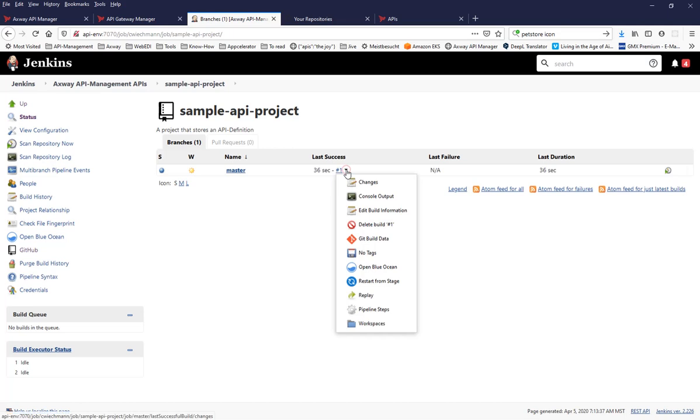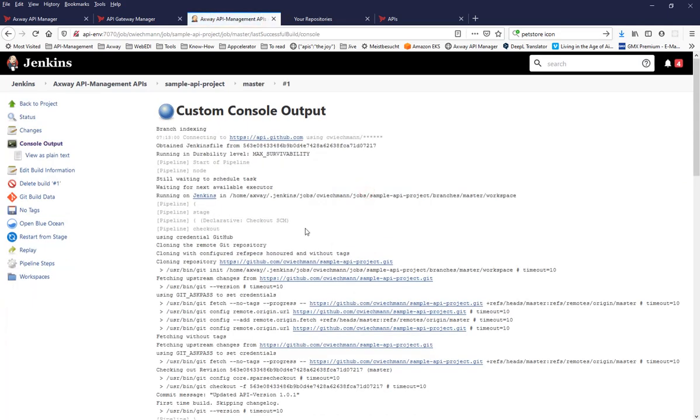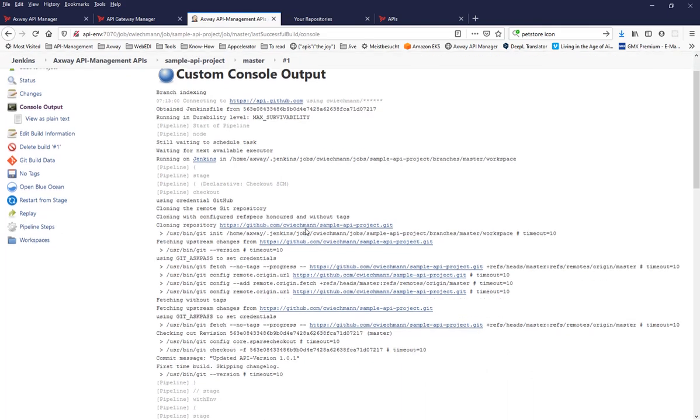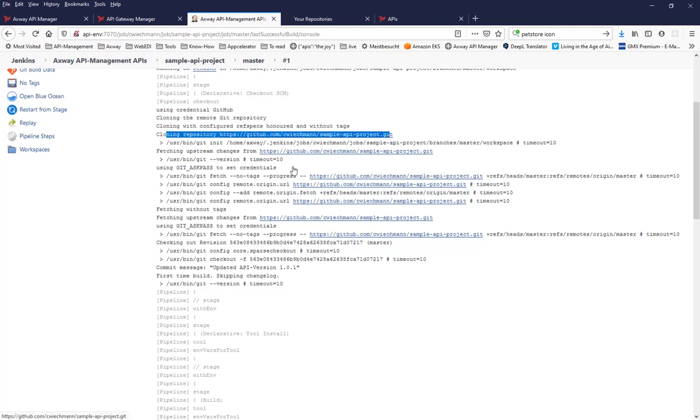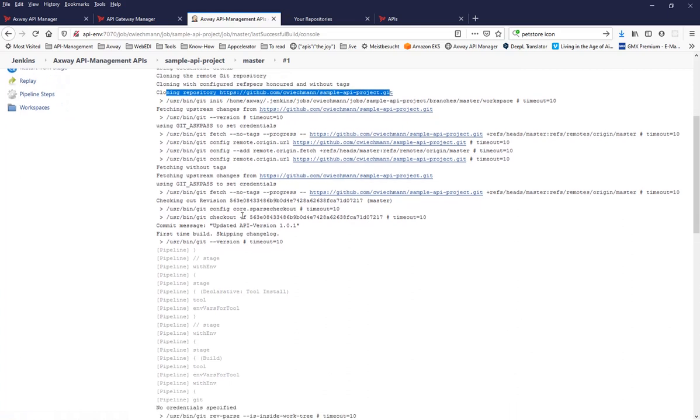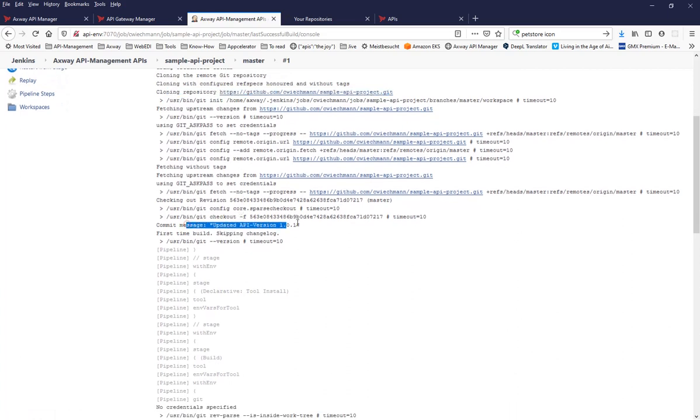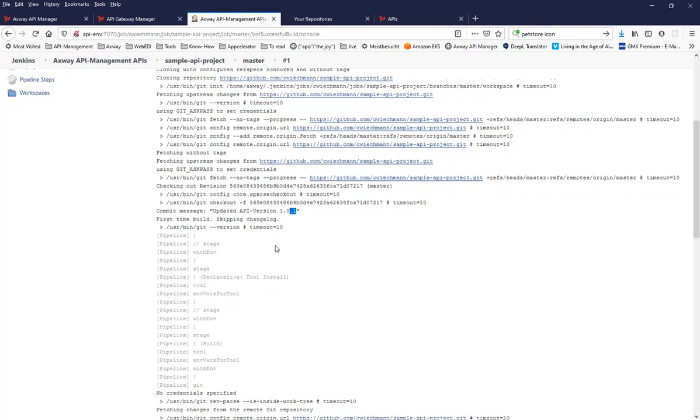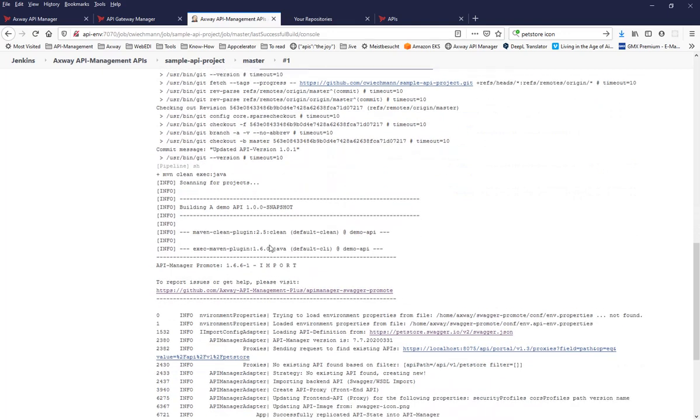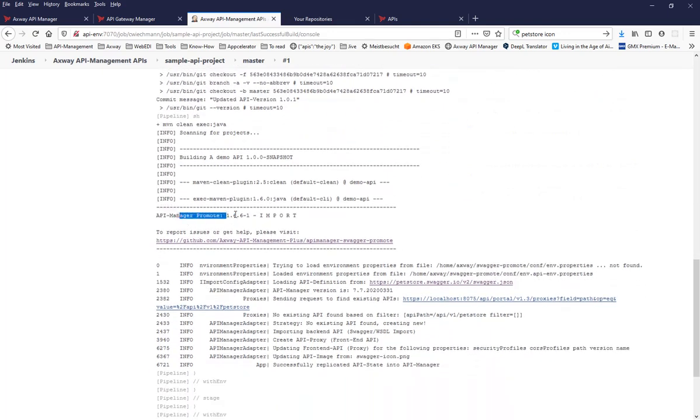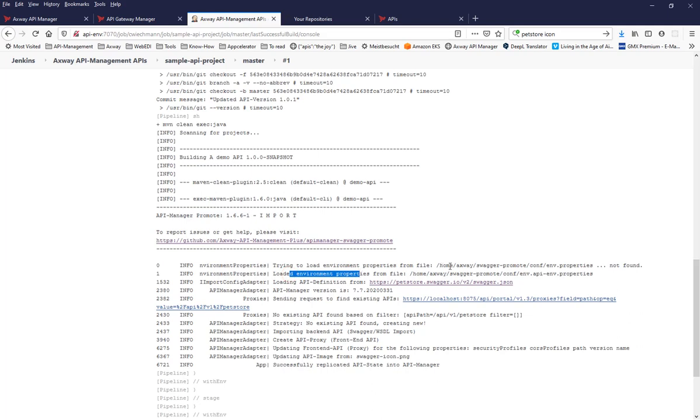And now we can see how this looks at runtime based on the initial execution. Using credentials GitHub, it has checked out the repository so that we have all the code from here available locally. And then you see the commit message I have used, that I have the last time just changed the version of my API for any reason. And then the important thing is that Swagger Promote is executed. It takes the API configuration file and within that API ENV stage.